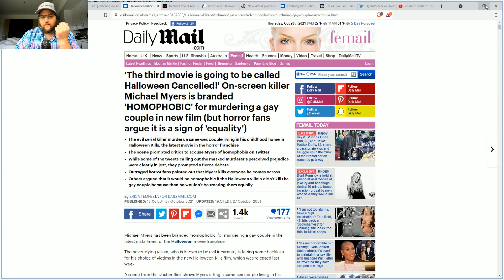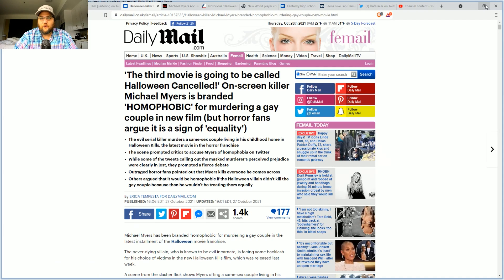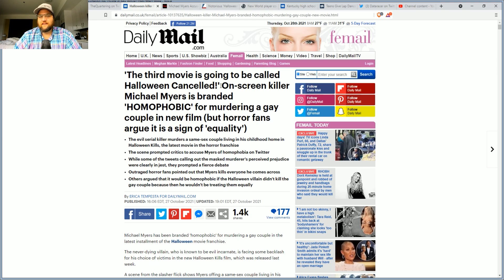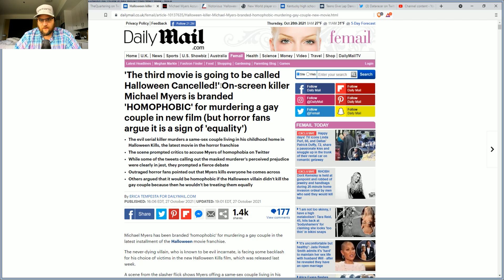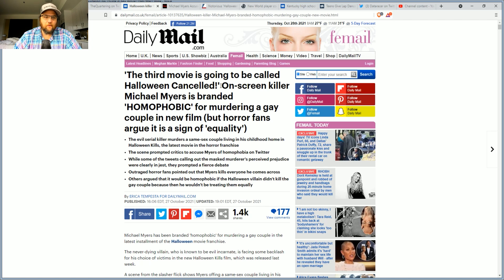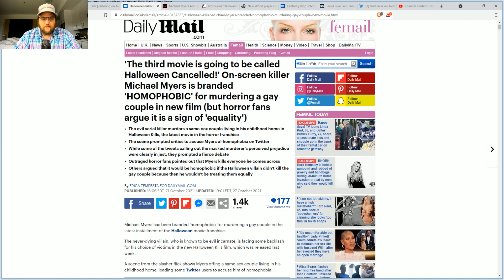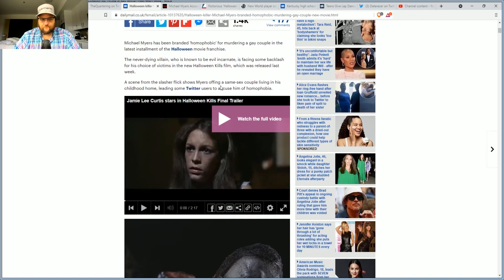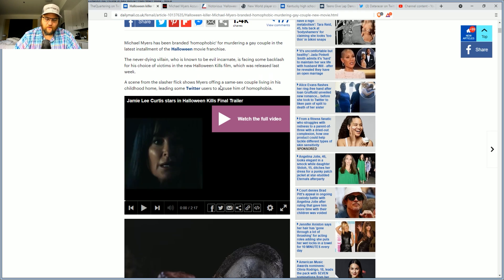The third movie is going to be called Halloween Canceled. On screen, evil guy Michael Myers is branded phobic for ending a couple that's in the LGBTQ community. Now, first of all, this is one of those ridiculous arguments.